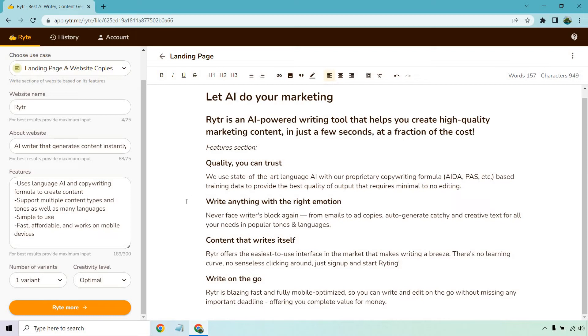Okay, write anything with the right emotion. Never face writer's block again. From emails to ad copies, auto-generate catchy and creative text for all your needs in popular tones and languages.